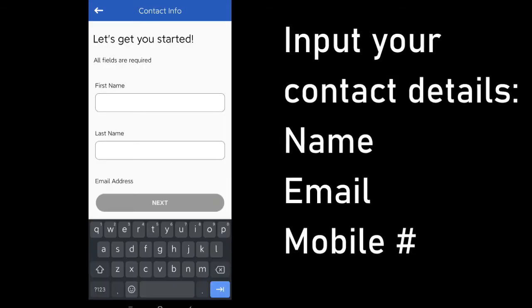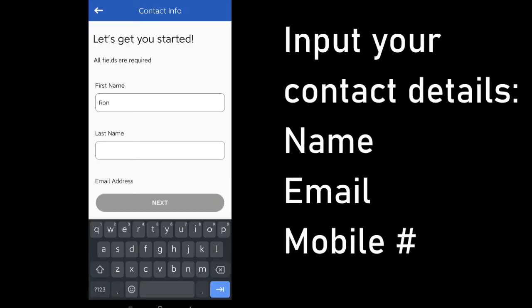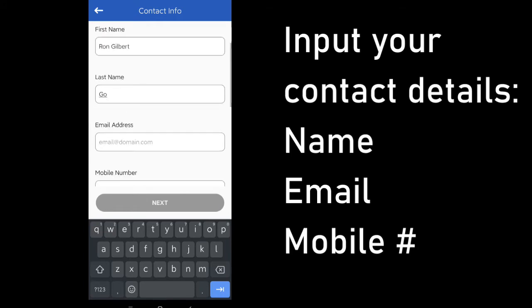Next step is to input your contact details. Here is where you will input your email address and your personal mobile number.